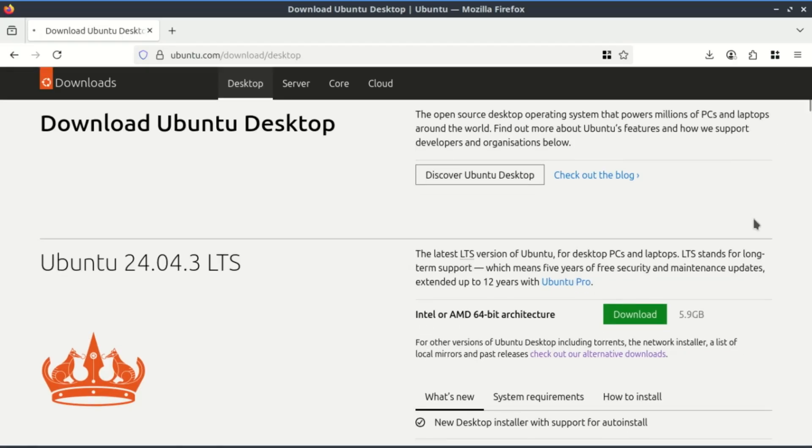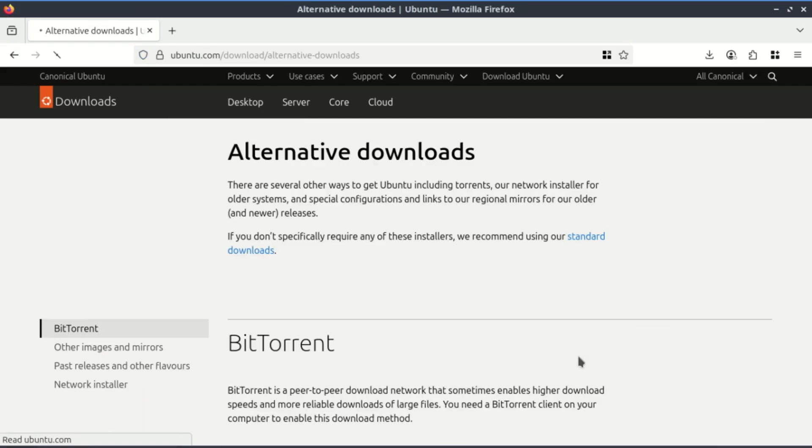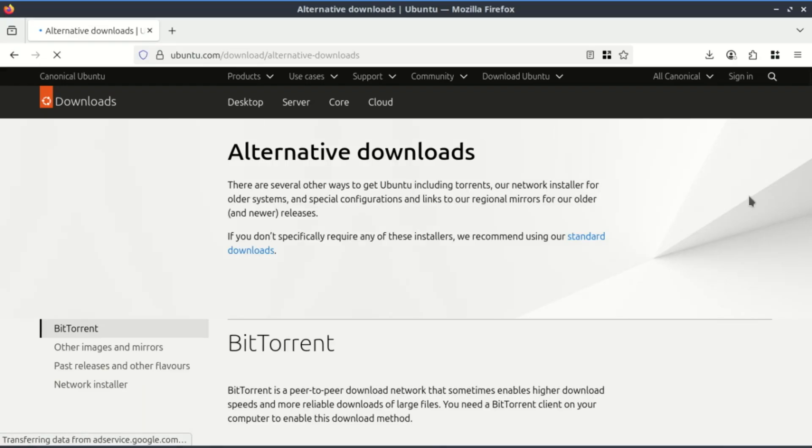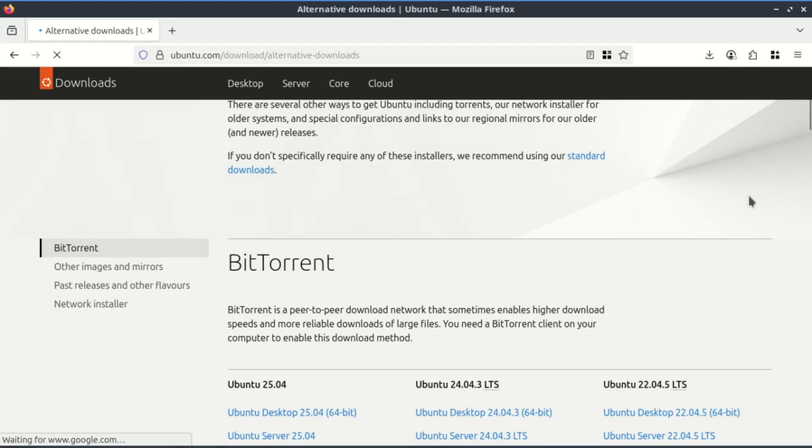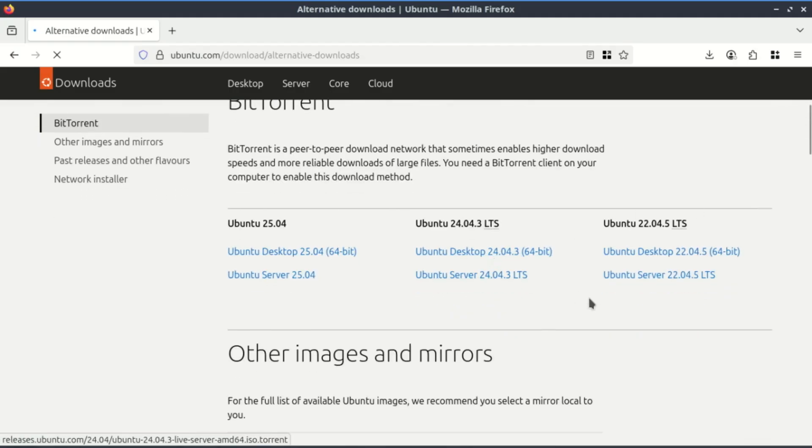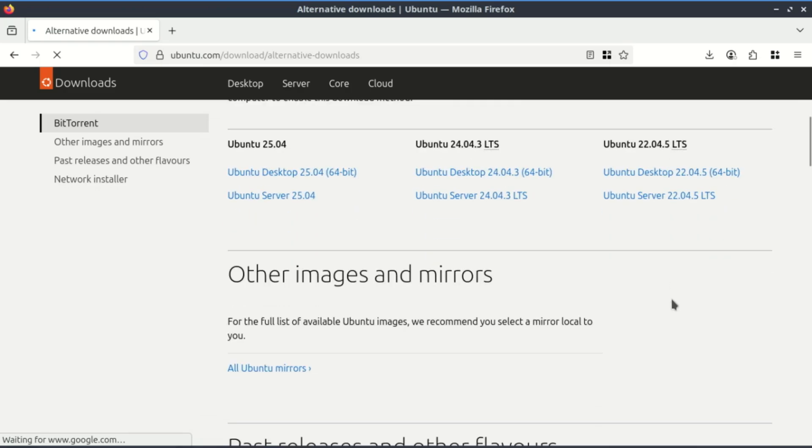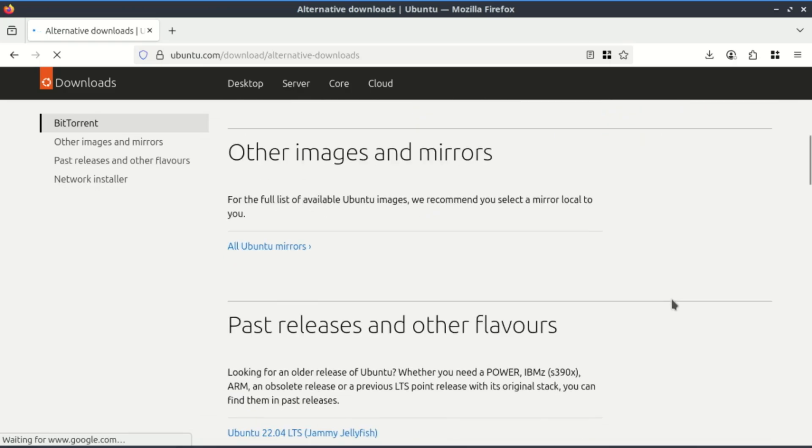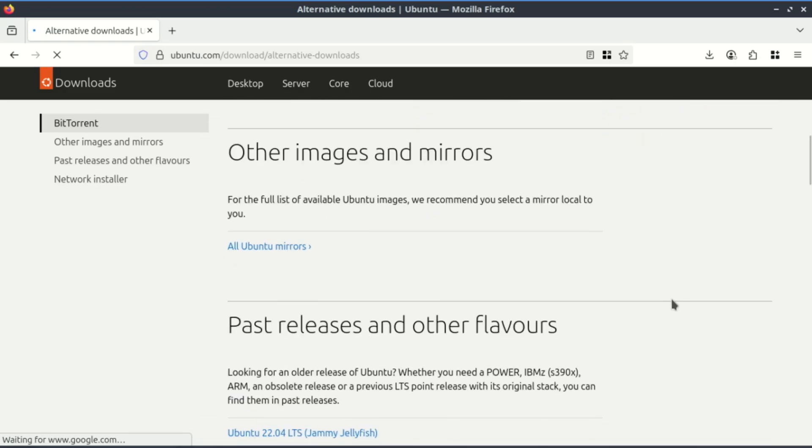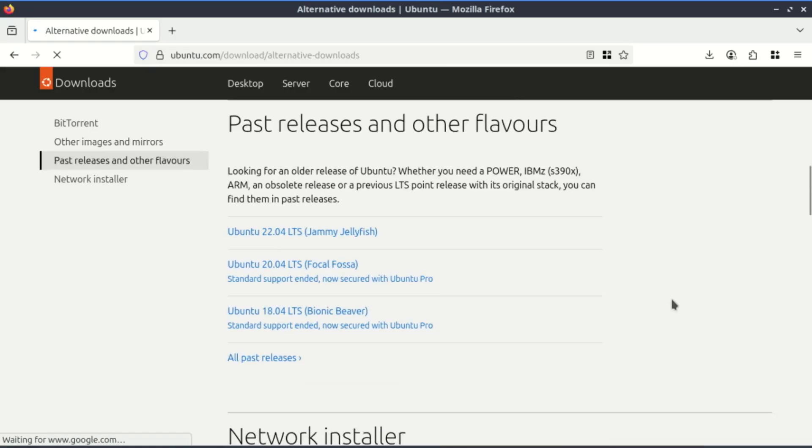You also need an operating system installer. This is the software you want to install inside the VM. For this tutorial, I'll be using Ubuntu Linux, which is also free and popular for beginners. You can download it from Ubuntu.com. You'll want the ISO file, which is a disk image the VM can boot from. You'll also need to enable virtualization on your computer.